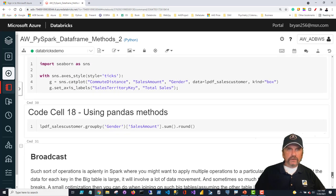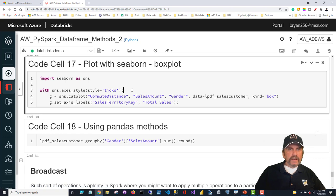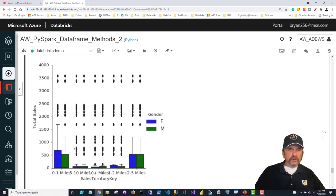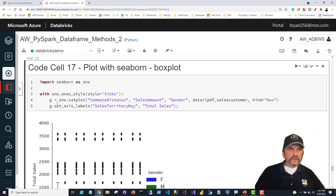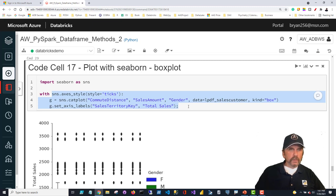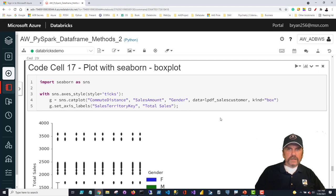My next example uses seaborn rather than matplotlib. It creates box plots for sales from males and females broken up over commute distance. This is standard seaborn Python code that could run just as easily in a Jupyter notebook on my own machine. Notice that I pass in the pandas data frame — I would not be able to run this if it were a Spark data frame. That's the biggest takeaway here.